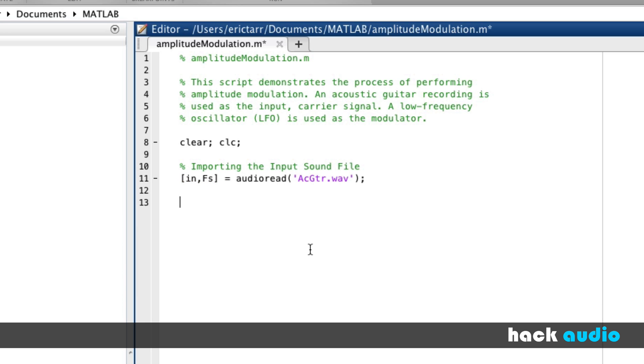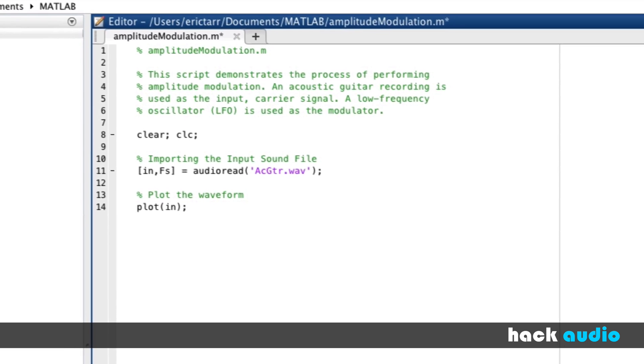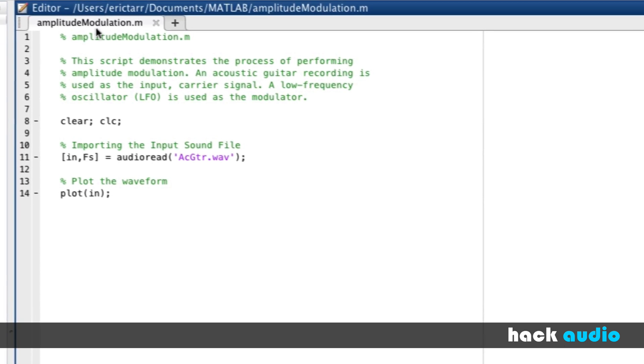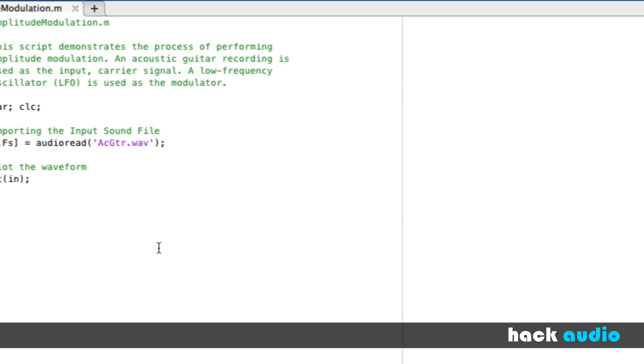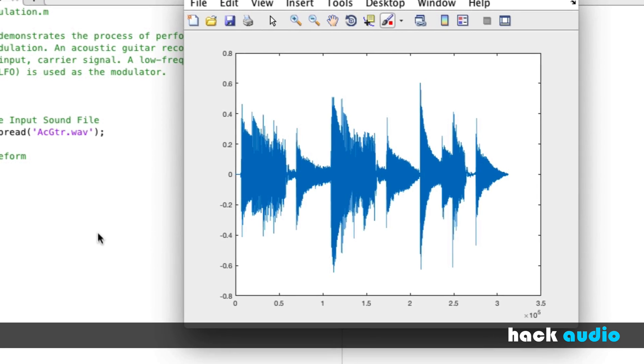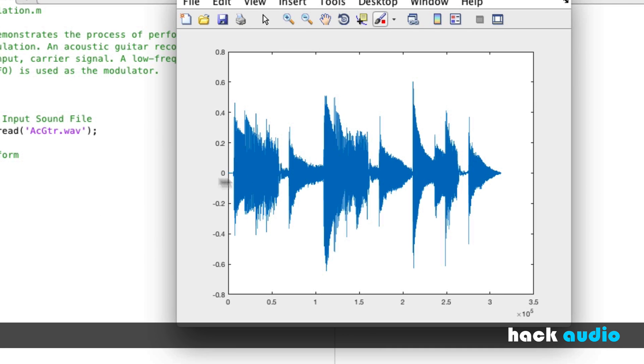Let's go ahead and plot the waveform of this signal, just so we can look at what we're working with. So, we'll call the plot function. We'll use in. Run the script and look at the result. So, here's the waveform of our signal. We're currently plotting on the vertical axis, the amplitude, and then on the horizontal axis, we're looking at sample number.